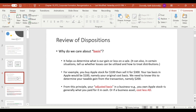So why do we care about basis in general? Well, one of the reasons we care about it is because if we dispose of an asset or dispose of our shares in a company, we need to know what our basis is, because that's a disposition event.